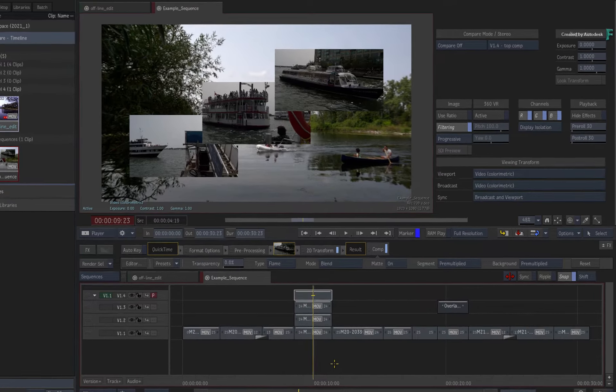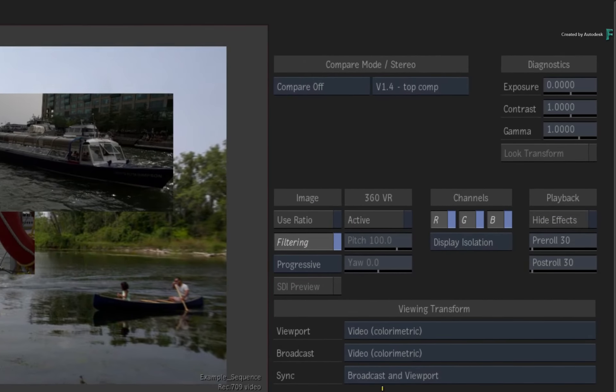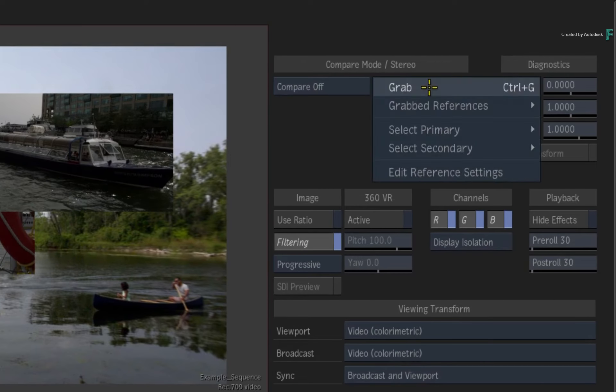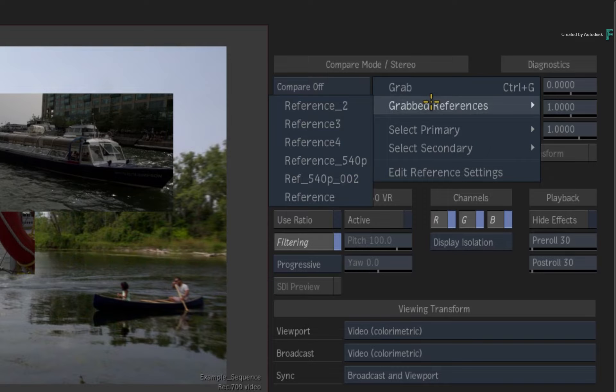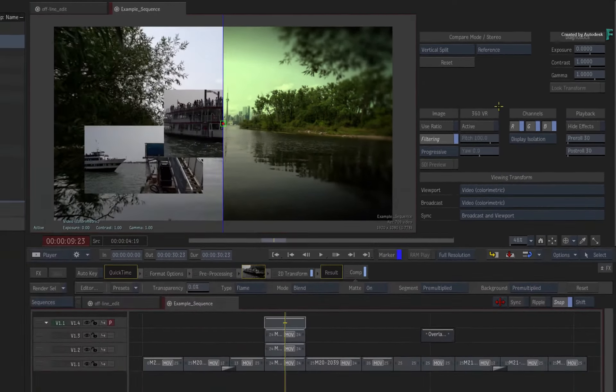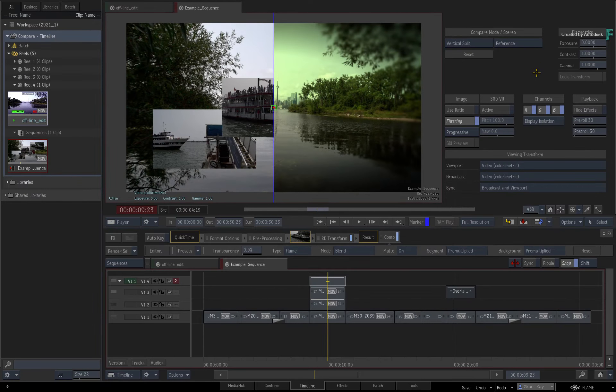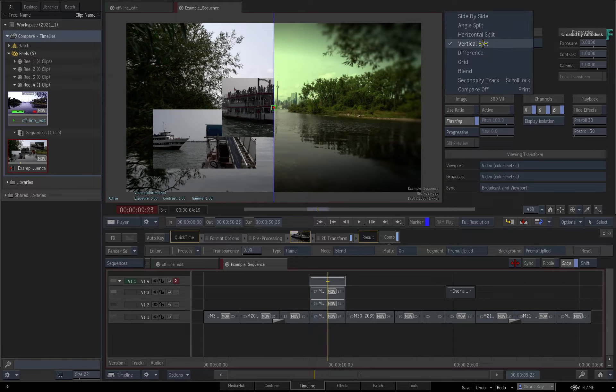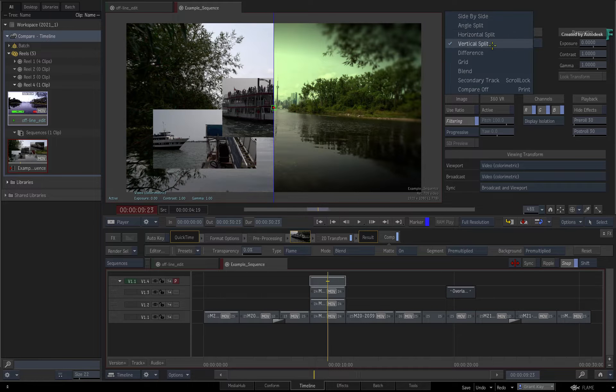In the compare options, click the pull-down menu, choose Grab References, and choose your named reference image. This enables the compare modes, and you have access to the same comparison modes that you saw earlier.